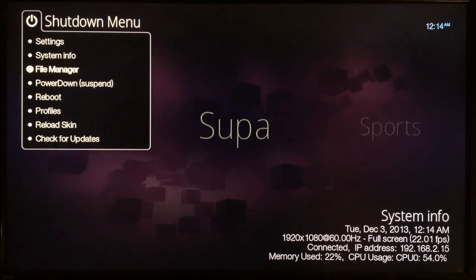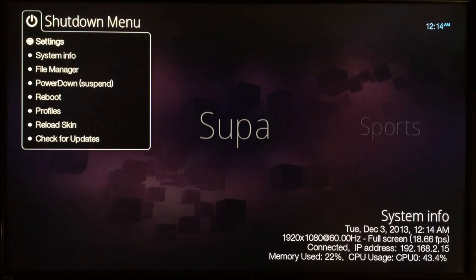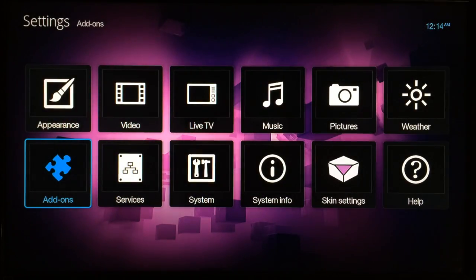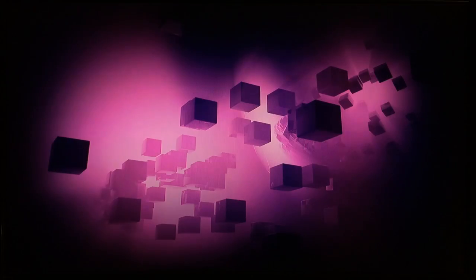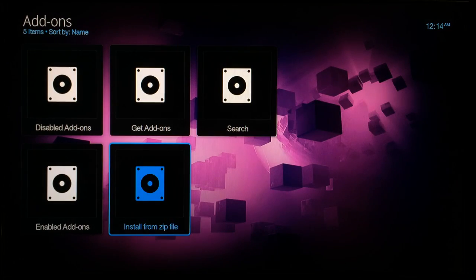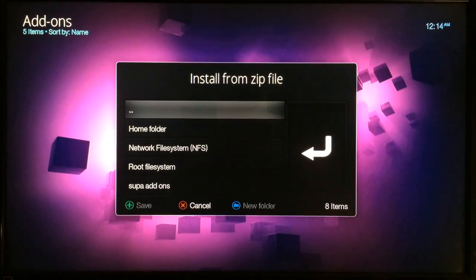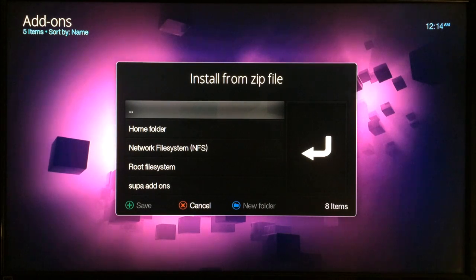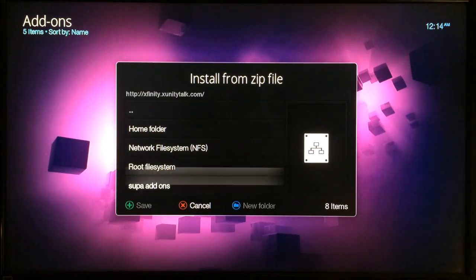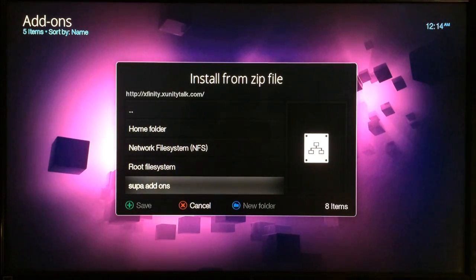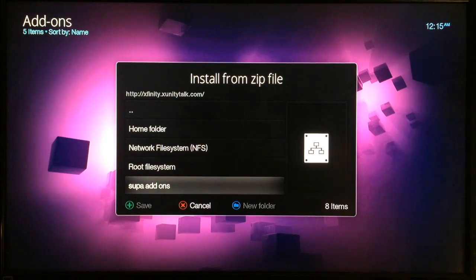Go back up to the top to Power, select that one, then select Settings at the top, then Add-ons, then Install from Zip. Whatever you typed as the name for your xUnity add-on source is what you need to find — I typed 'super add-ons', so that's the name of my xUnity source. Go ahead and select it.